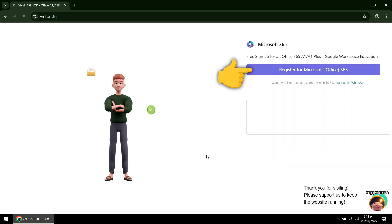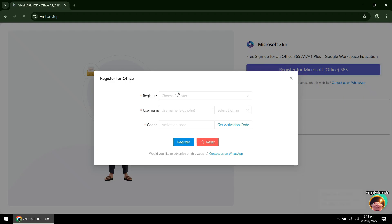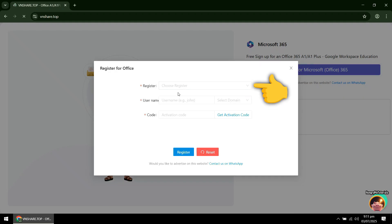Next, click Register. In Register, click Office 365 A1.